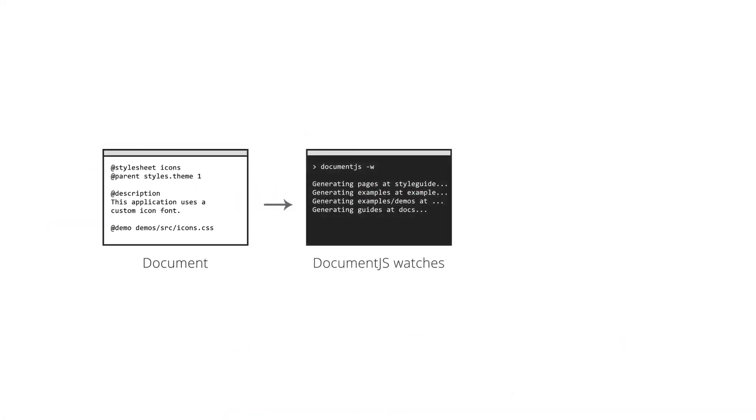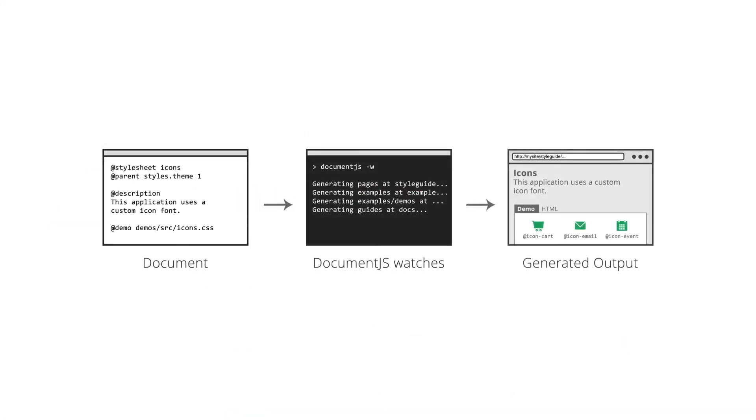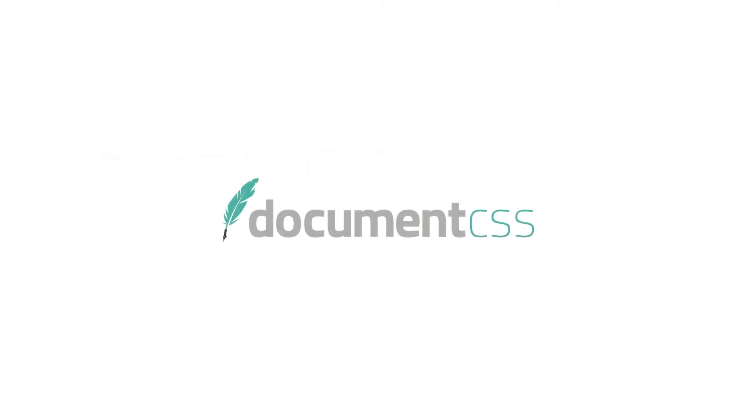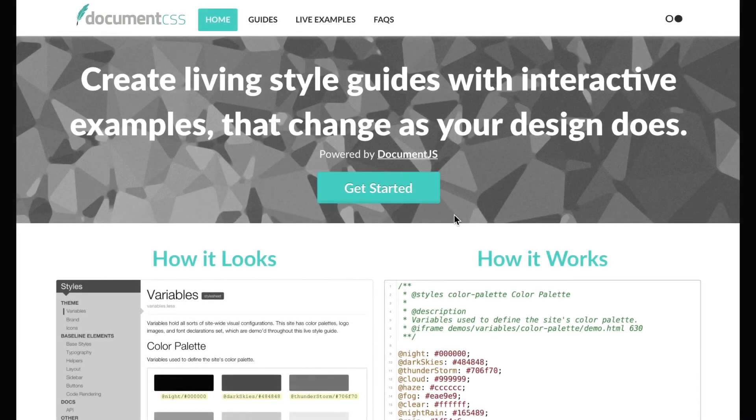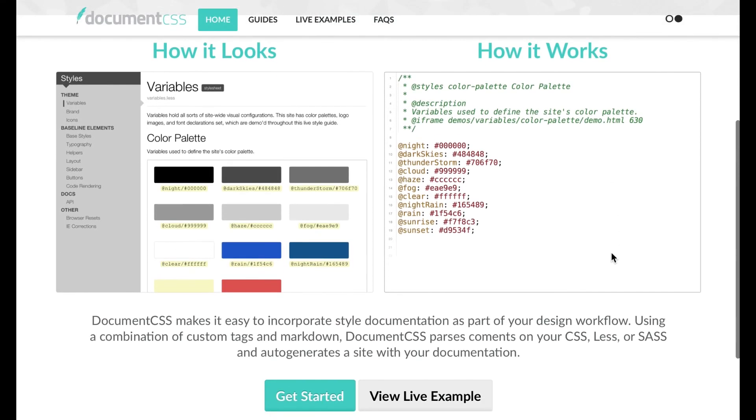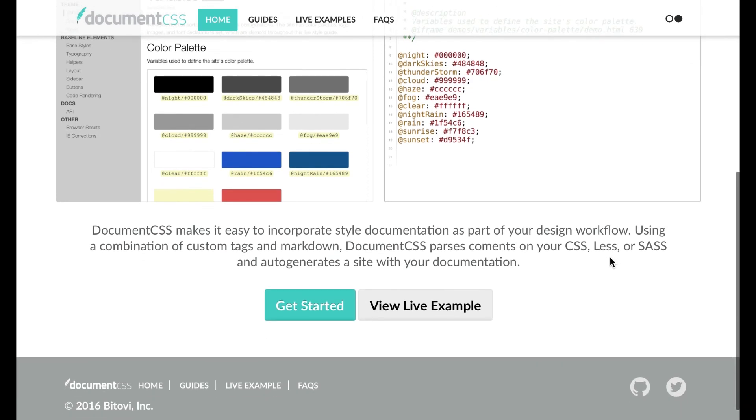There are a wide variety of style guide generating tools out there that you can choose from depending on your project. At Bitovi, we use Document CSS because aside from it being an awesome tool, we also authored it. Disclaimer aside, Document CSS is open source and will work for any project.